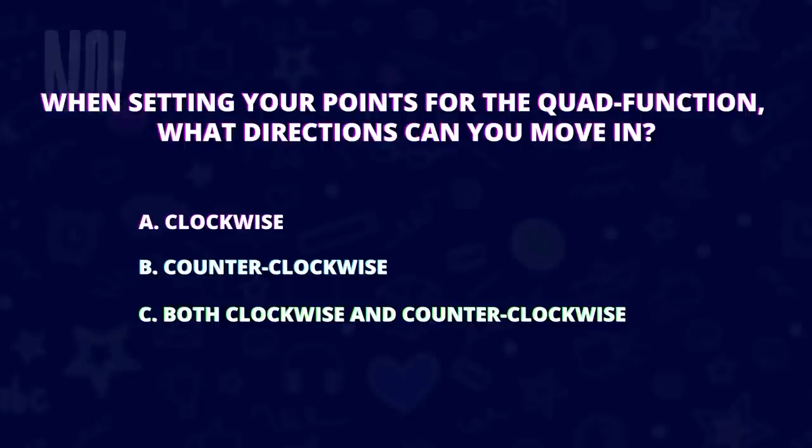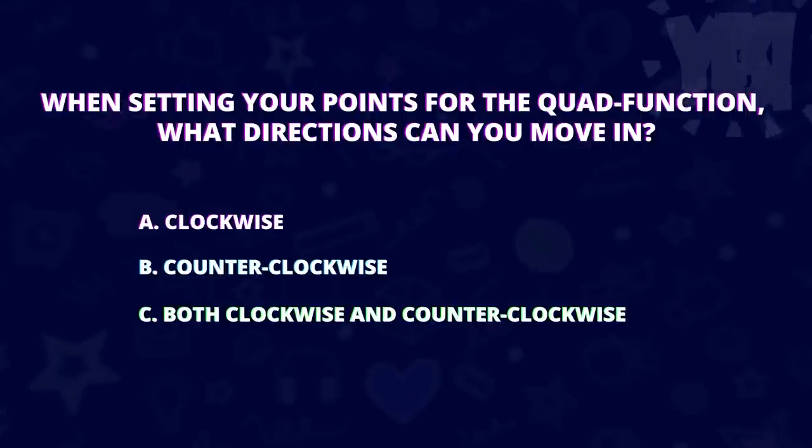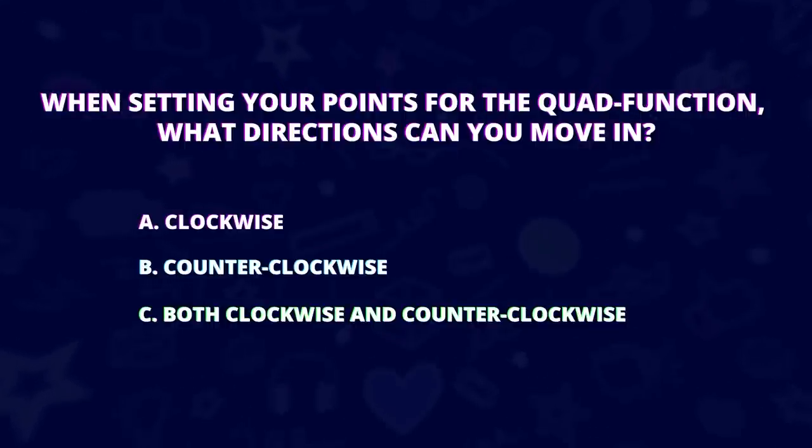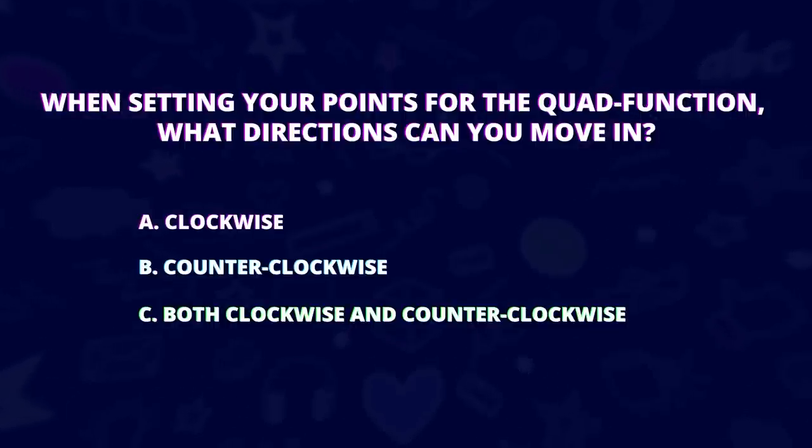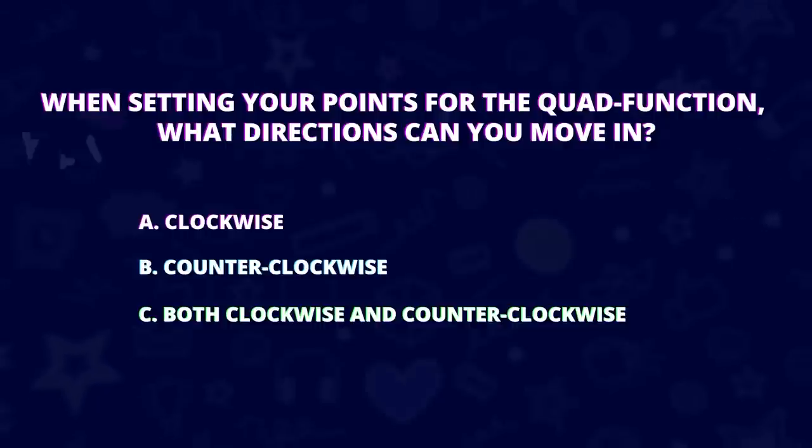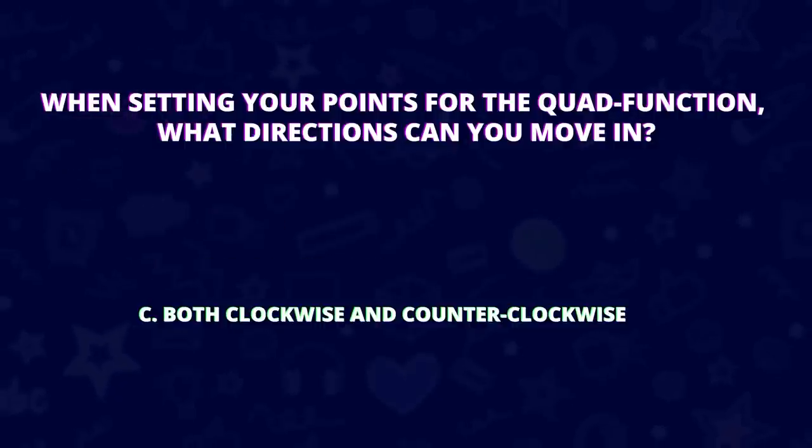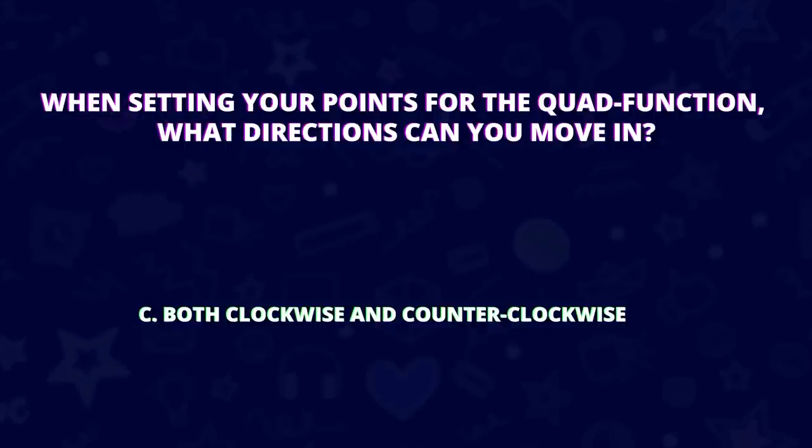When setting your points for the quad function, what directions can you move in? Yes, that's right, clockwise and counterclockwise.